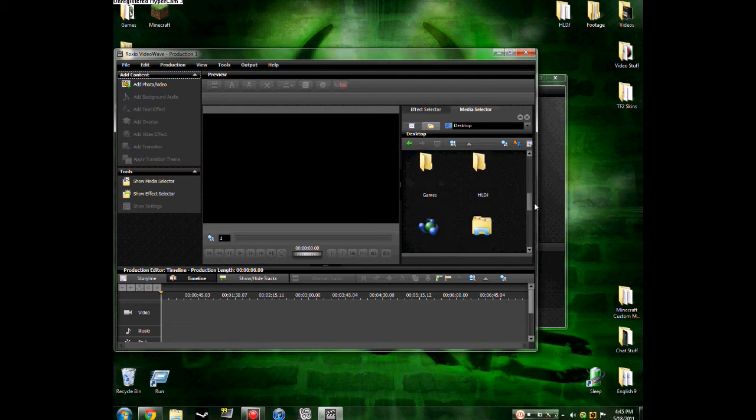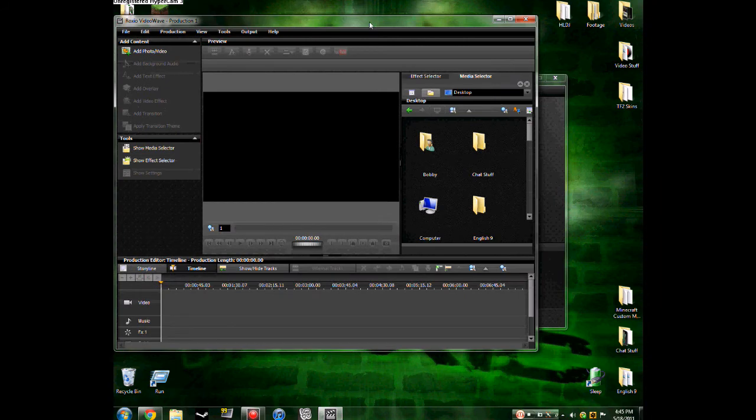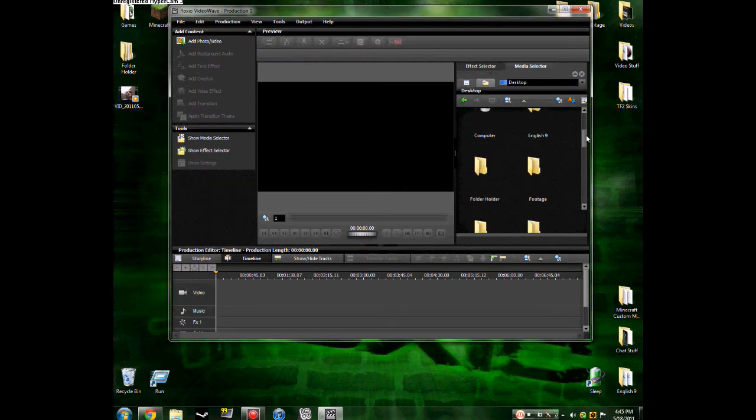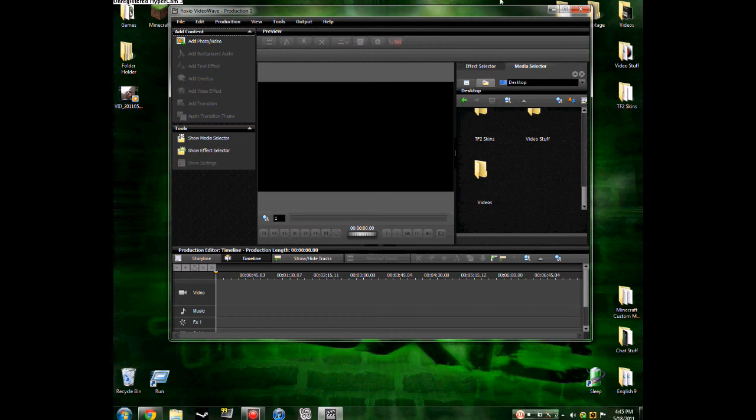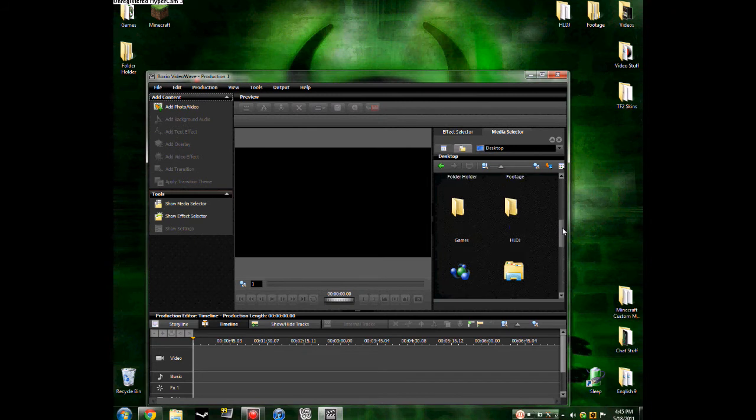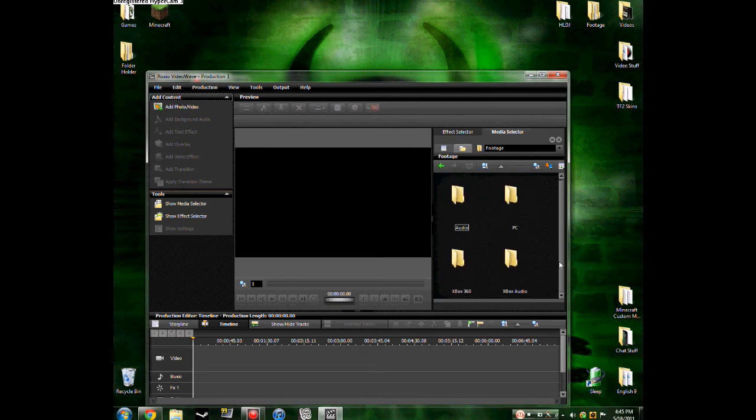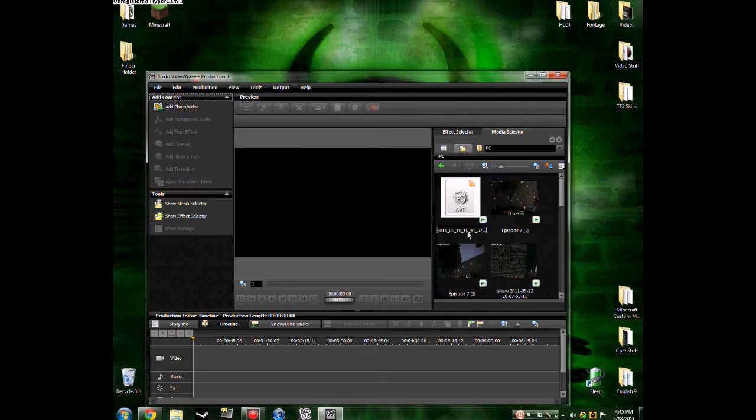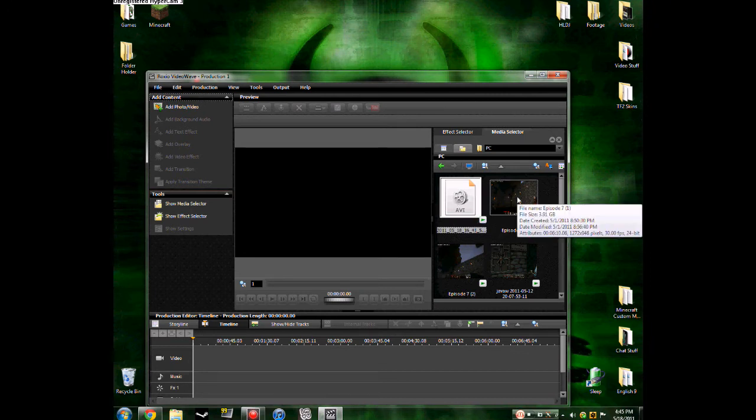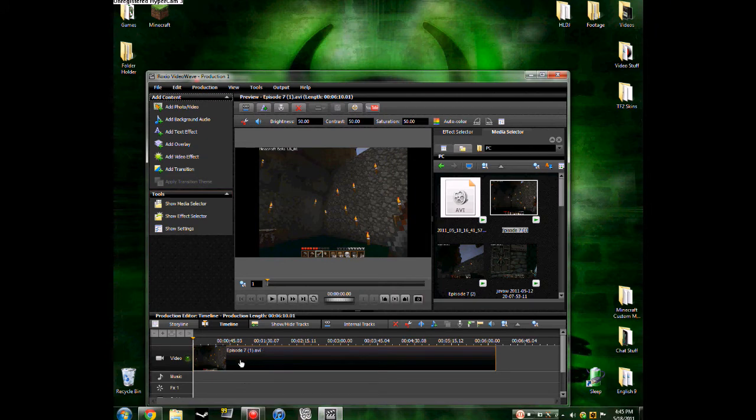You go to wherever you need to get your footage from. Drag in some random file, just drag it in and you place it. See, now it's down here in the bar.